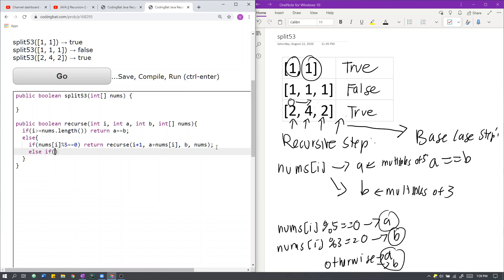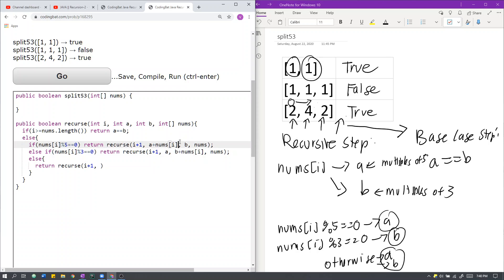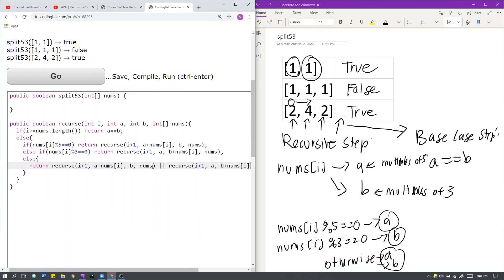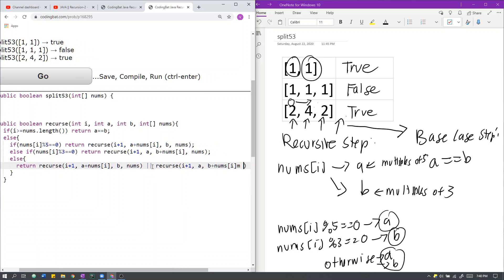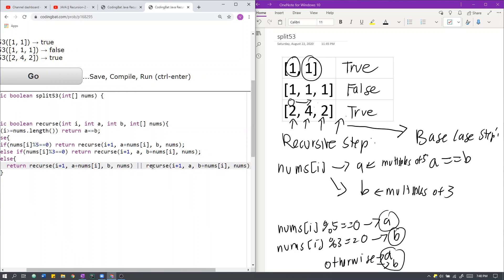So else if nums[i] is a multiple of 3, so it's not a multiple of 5, and it is a multiple of 3, then we return recursive i plus 1, but now we must add element nums[i] into group B. Finally, if it is not a multiple of 5 or 3, we have the freedom to choose whichever group we add it to. So that is basically just an or statement of both of these statements, because we can choose either one we like. So first, we add it into group A, or we add it into group B. And that is a recursion.